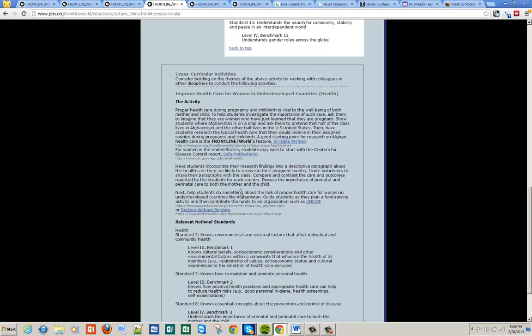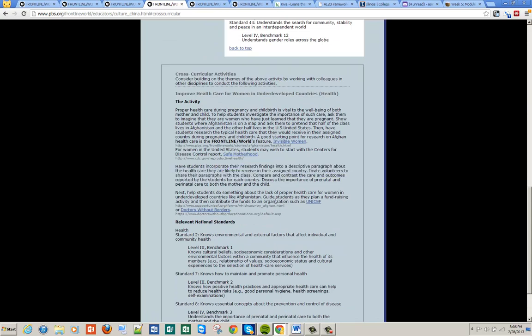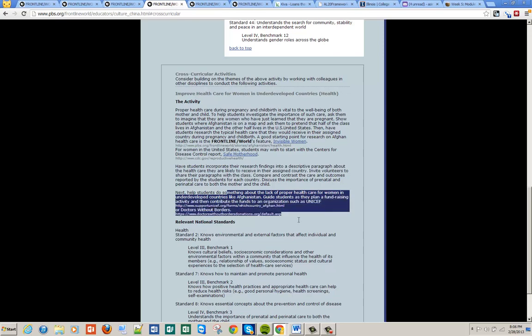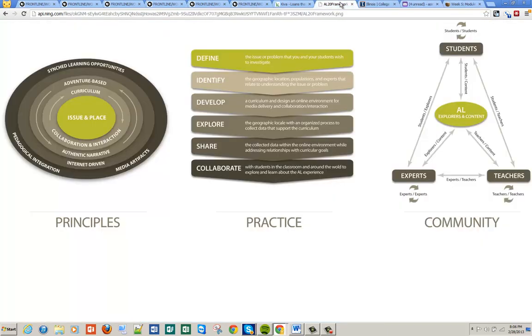So to work with people in other disciplines in this case, health. Have students incorporate descriptive paragraph about healthcare, talk about healthcare again and then the relevant national standards. Again, it's very, very comprehensive. So that's there. So you get to explore the location.